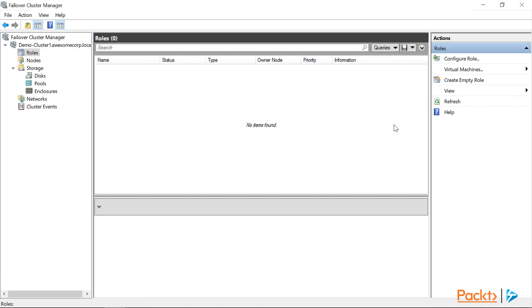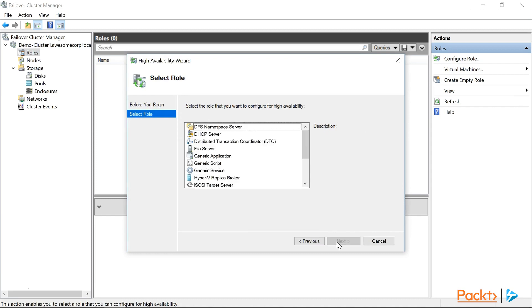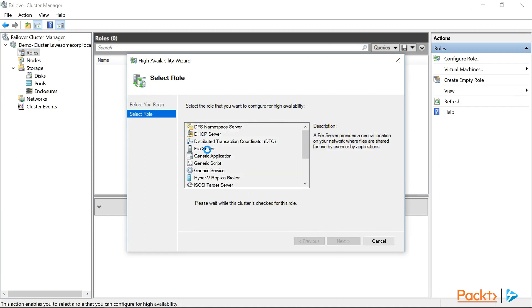So to add a role, we can click on the configure role in the actions pane, and click next on the high availability wizard. Now to start, we're going to be configuring a file server. So we'll go ahead and select that role, and click next.